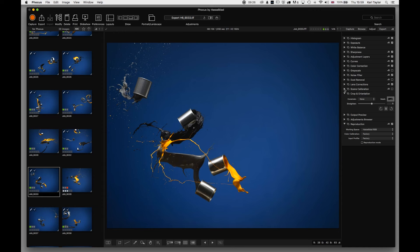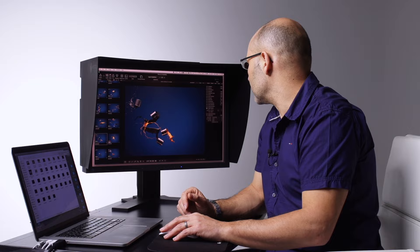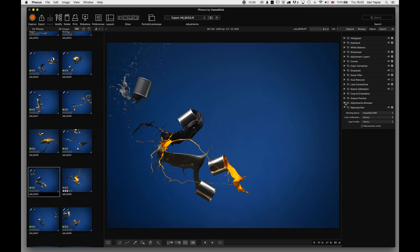Scene Calibration will be covered shortly. Crop and Orientation includes a straighten tool and line tool. Output Preview is the default export setting — mine is set to 16-bit full-resolution TIFFs, which is the standard setting used when I choose Export.